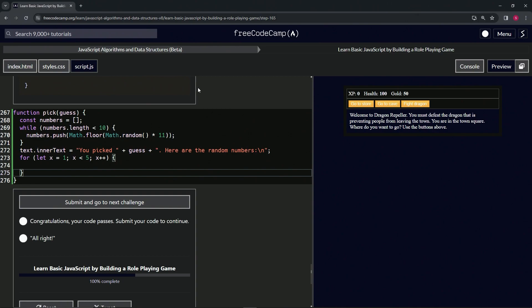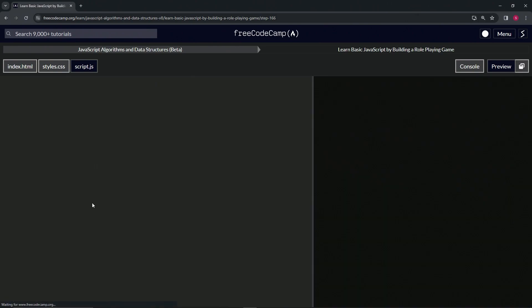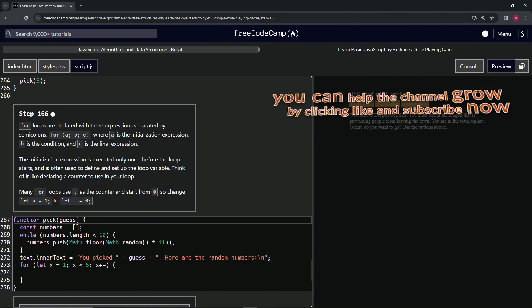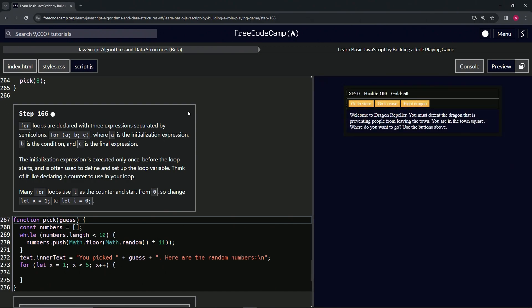Right, so let's check the code. Looks good and submit it. All right, now we're on to step 166, and we'll see you next time.